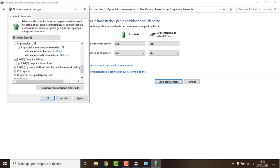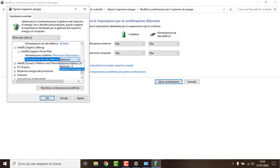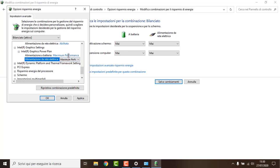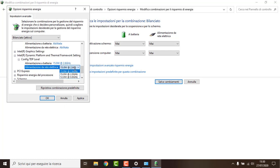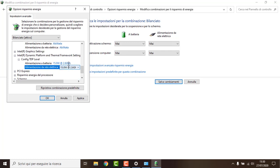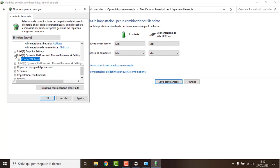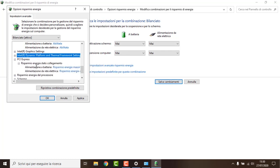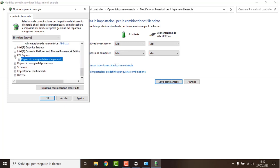Intel graphics settings and Intel power plan — I want to put both on maximum performance. Maybe I can leave it on balanced for the battery settings if you want to save some battery. TDP level, we want to set it to max. PCI Express, we don't want it to be enabled because this can actually lose you performance in games.